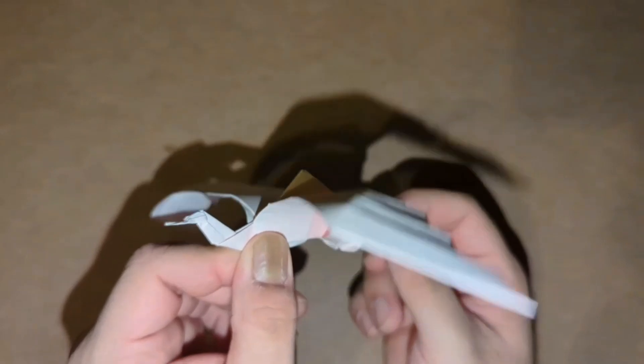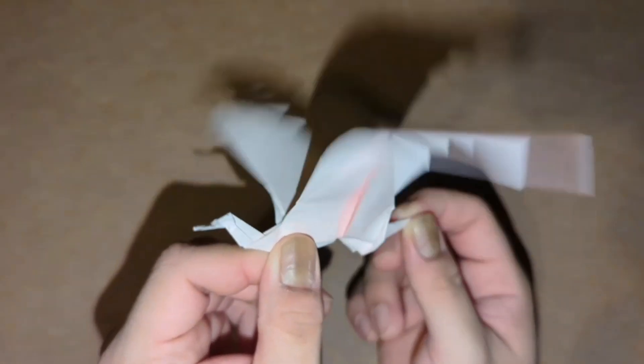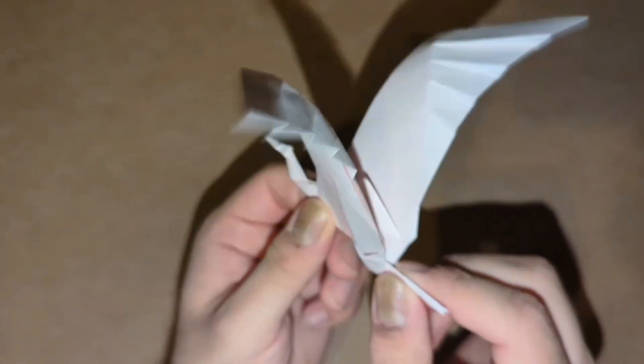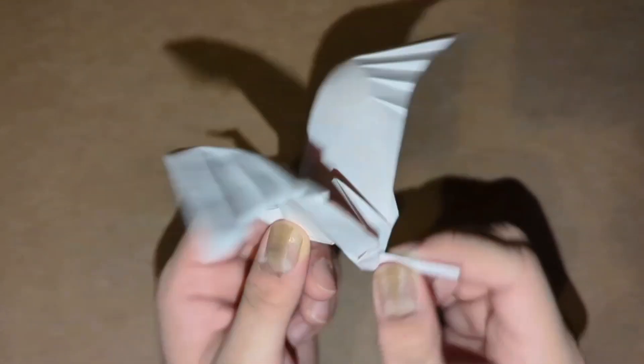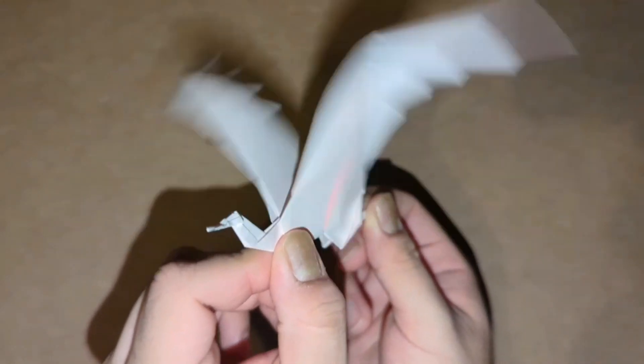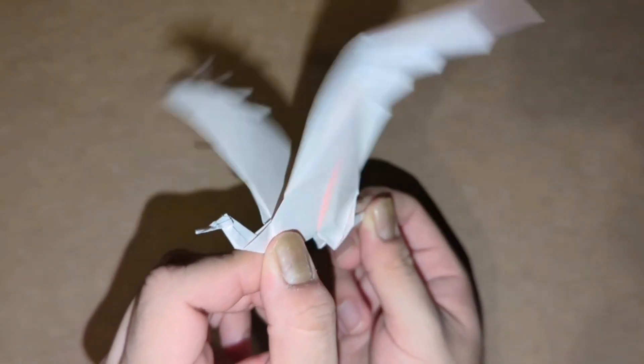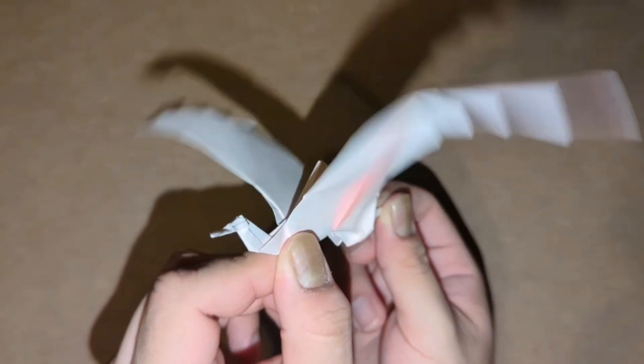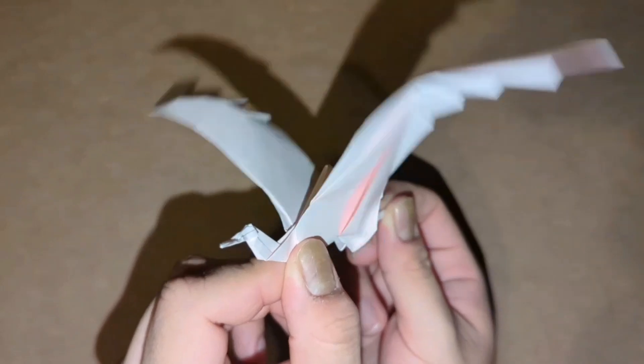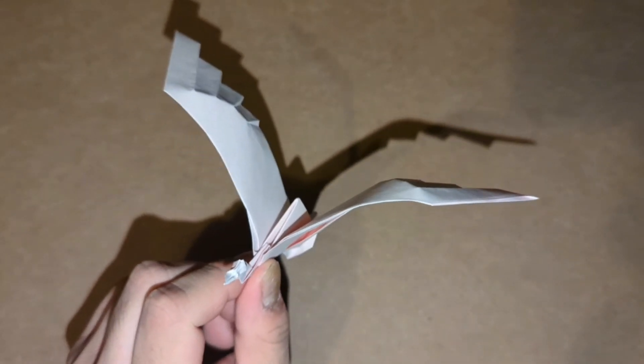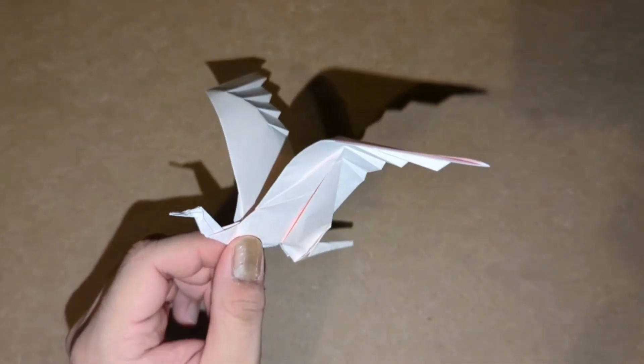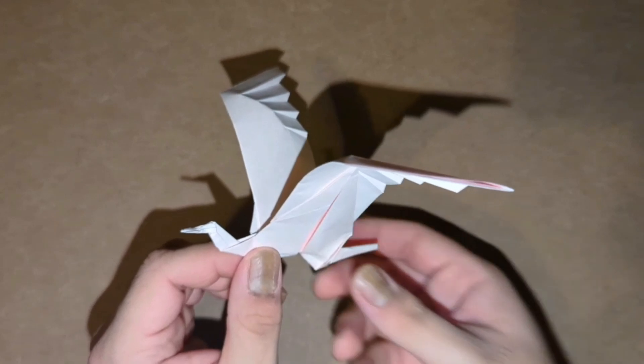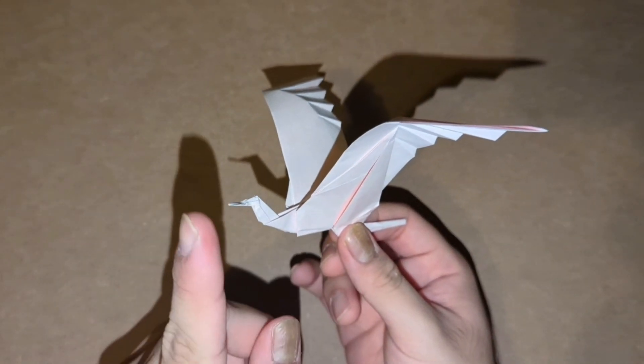This is a very nice flapping bird to make, and it's even cooler than the original. I love this one. I hope you guys enjoyed this demo of the flapping crane by Jeremy Shaffer.